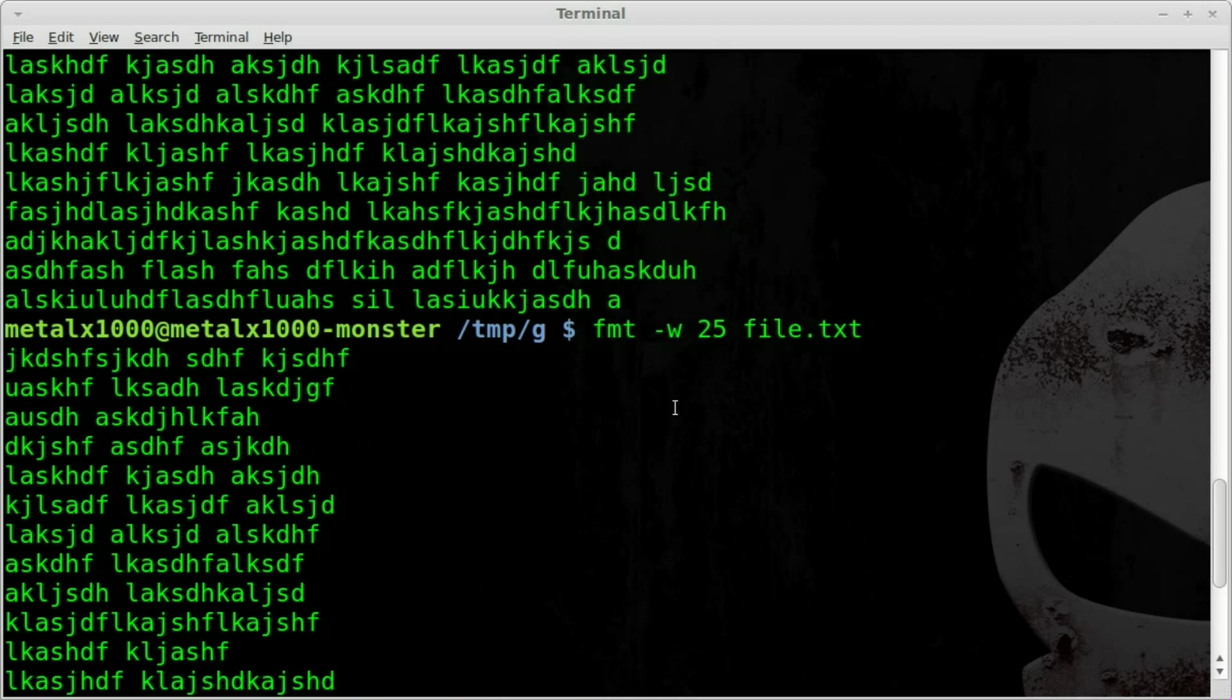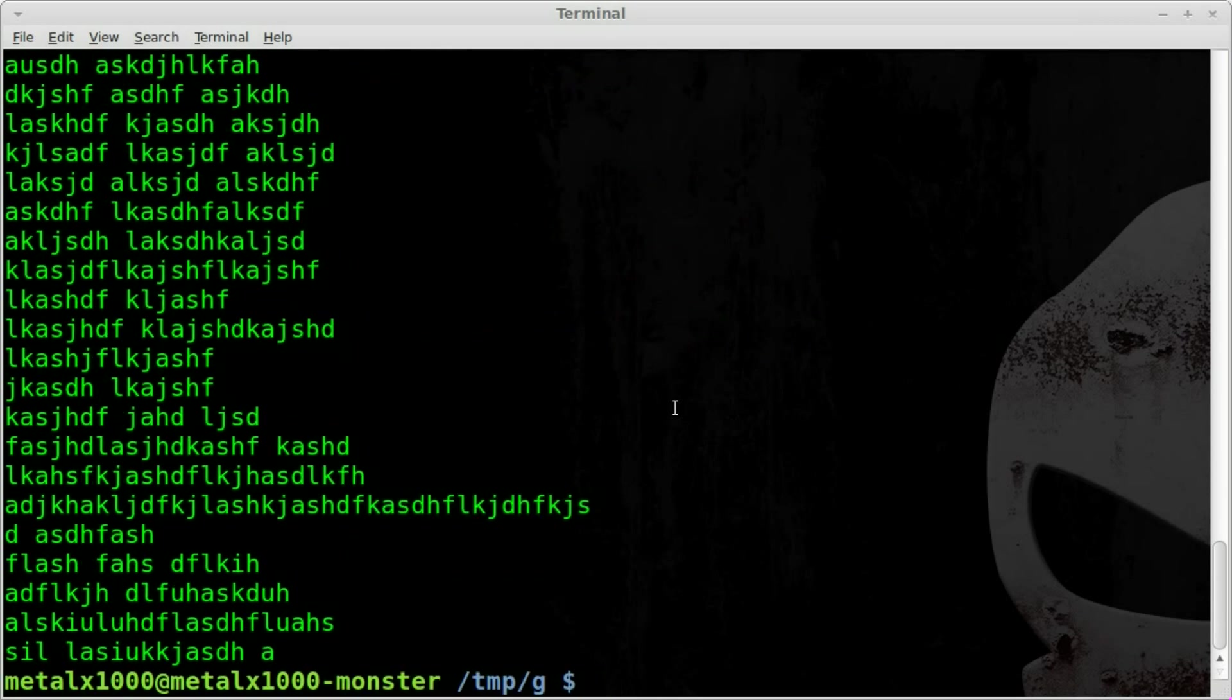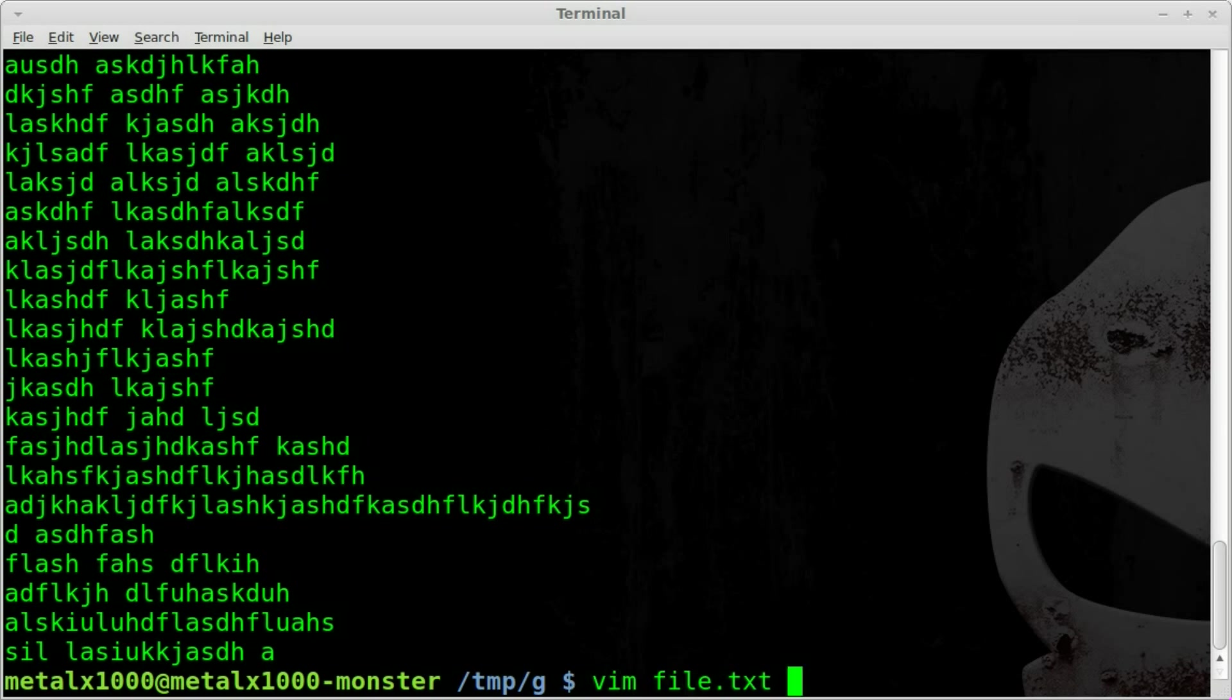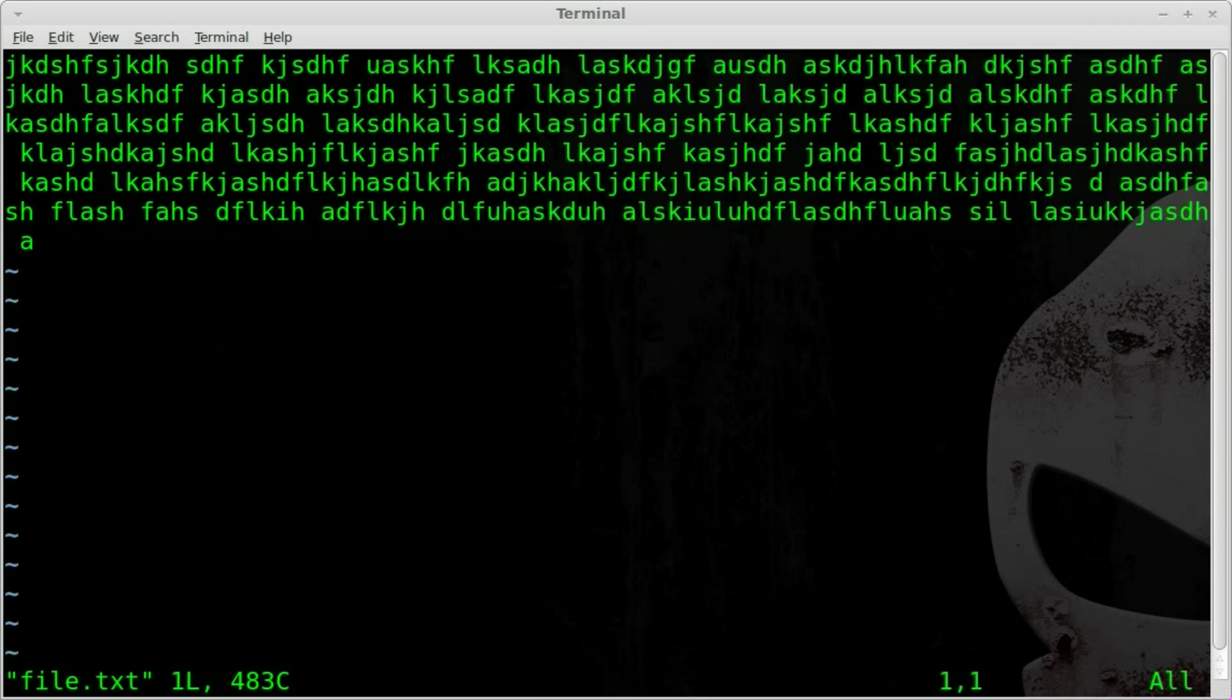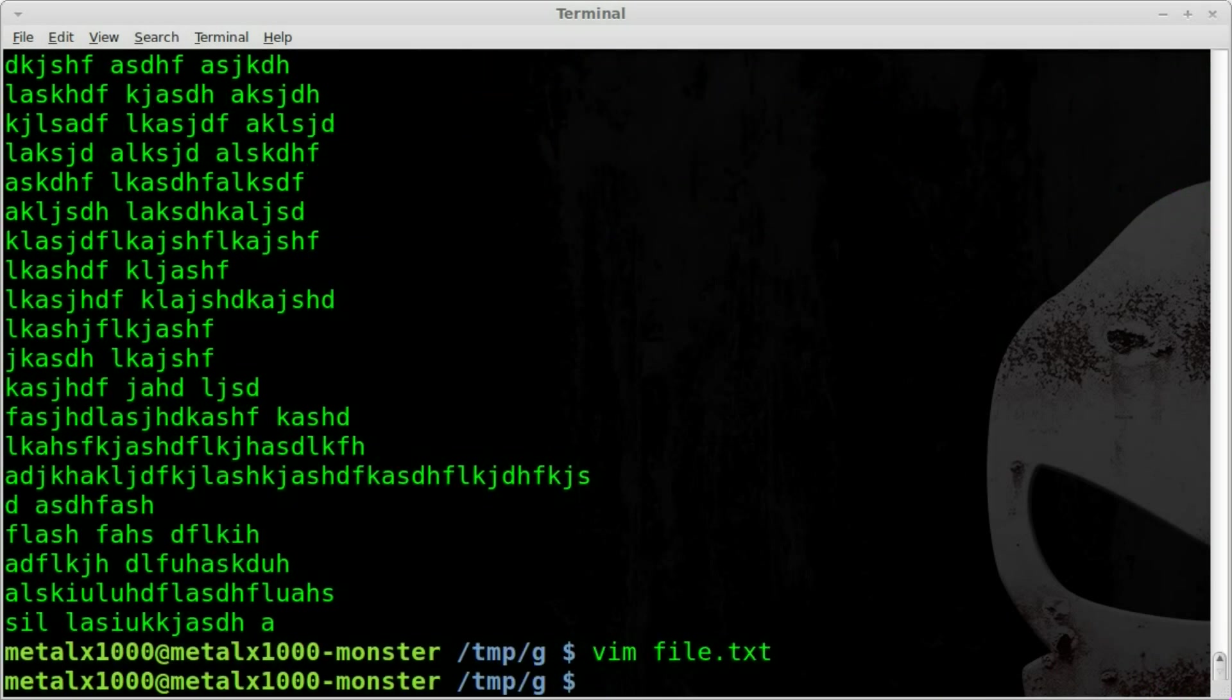Once again, this is just affecting how the file is outputted. The file itself has not been modified. So if we vim back into our file or whatever text editor we use, you can see that the file has not been edited in any way.